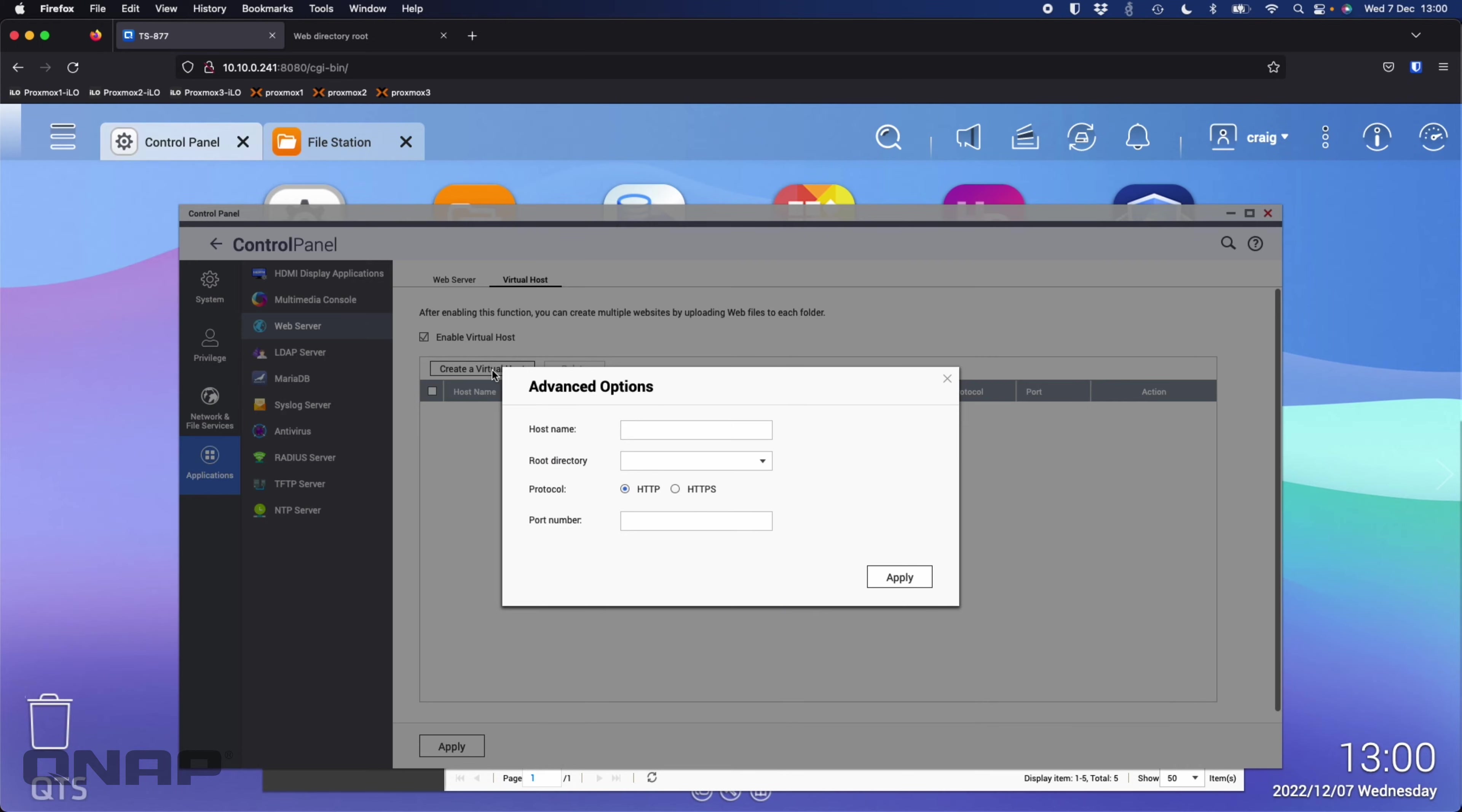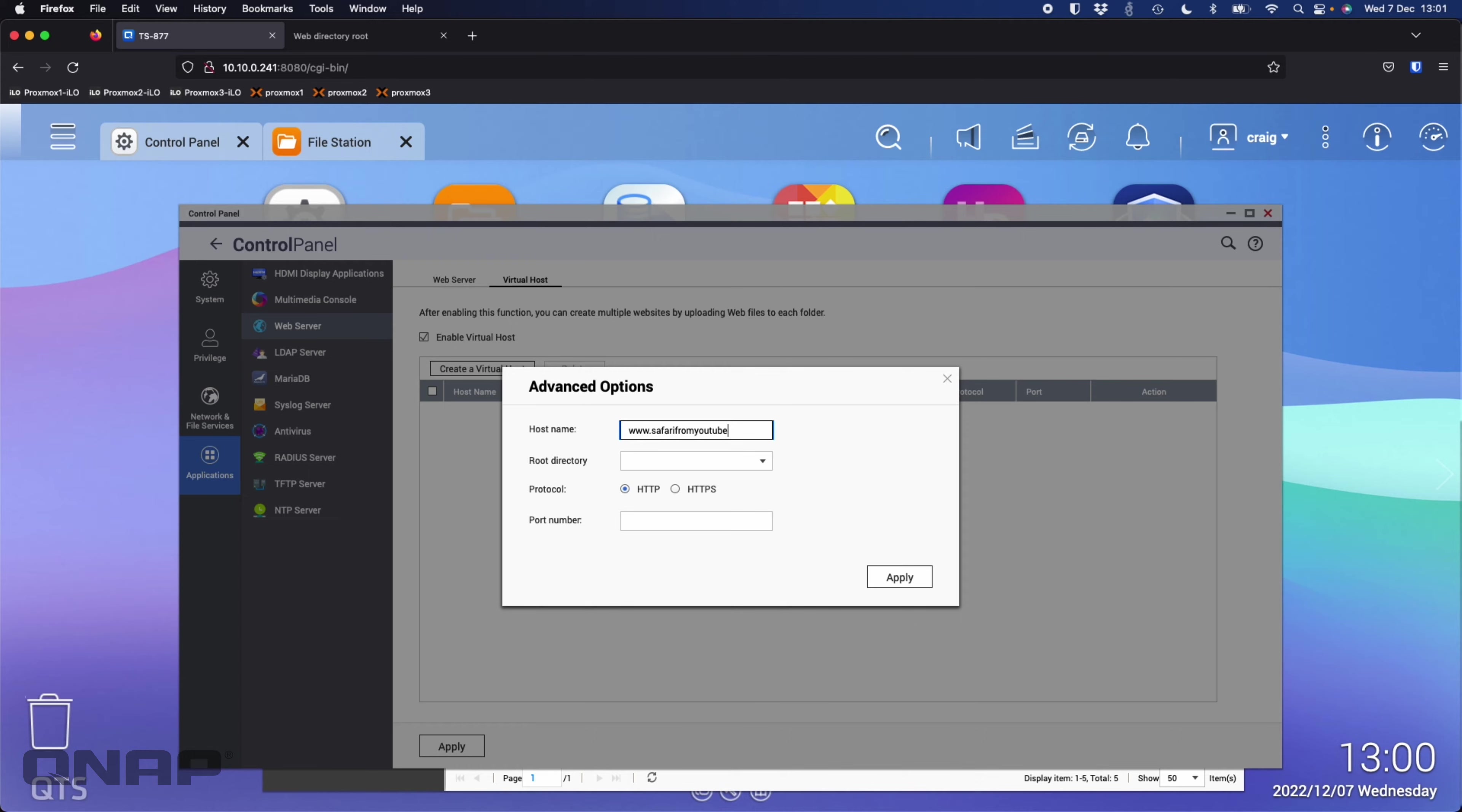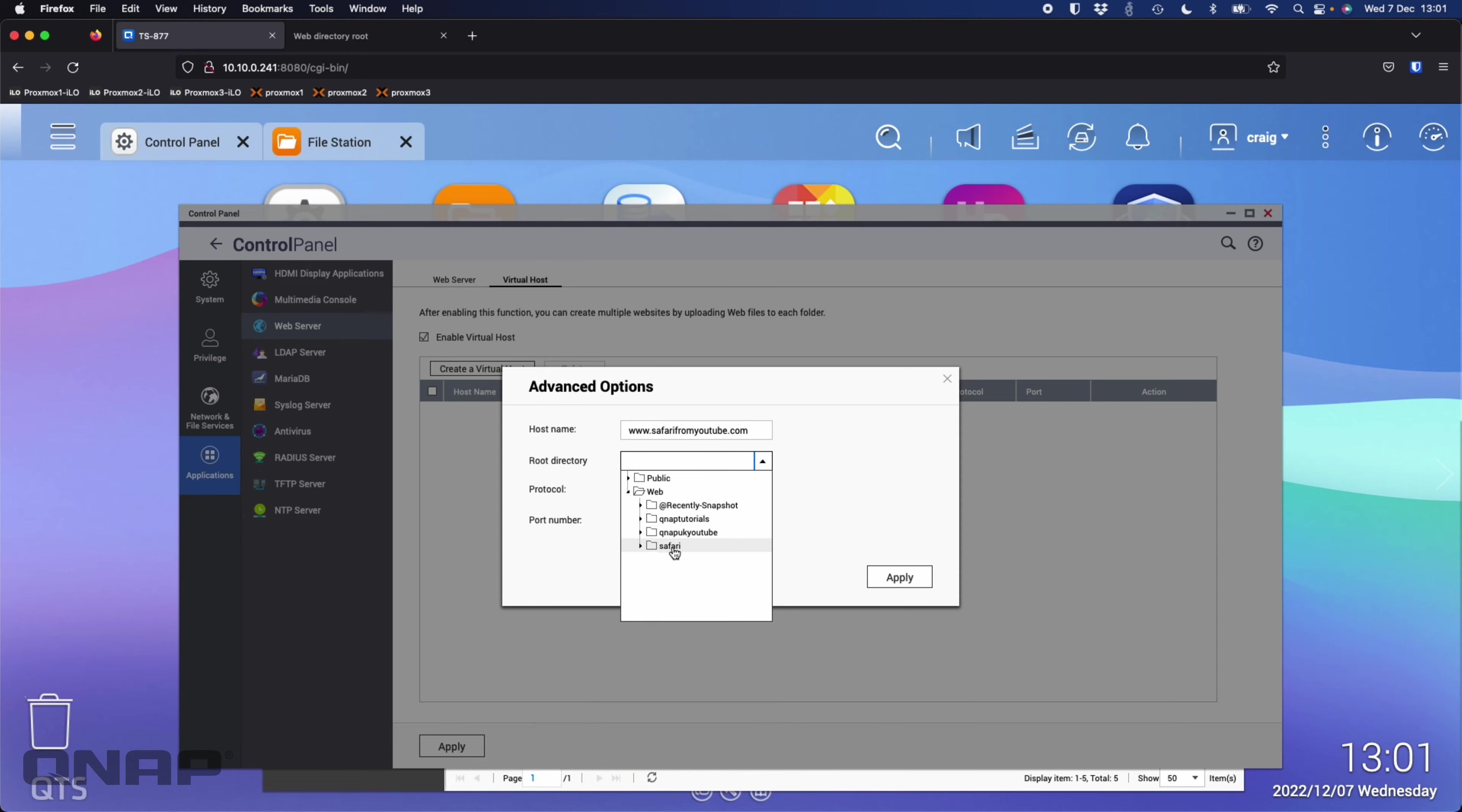If I click create a virtual host I can create a domain name. Let's say I'm going to have safarifromyoutube.com and I'm going to choose the root directory of their website to be the Safari folder that I've created.